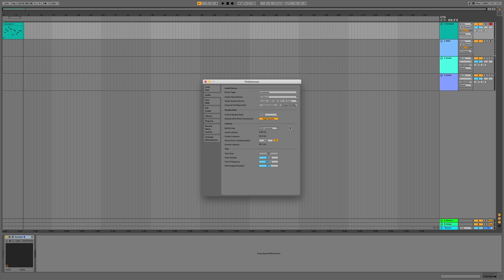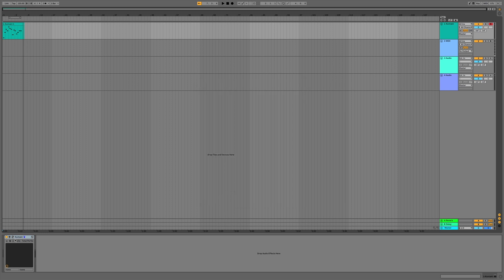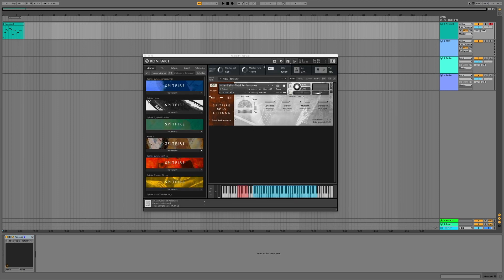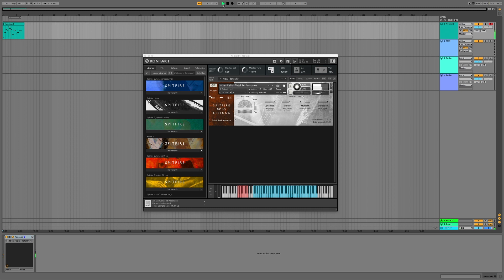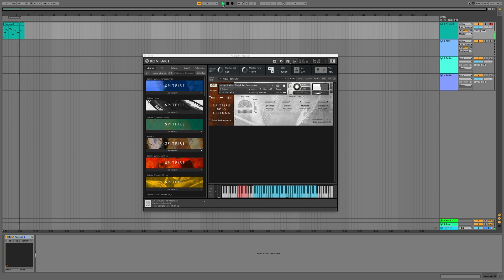Now that we've increased the buffer size, let's have a listen to what the library sounds like now. Now we've removed most of the glitching from the library.